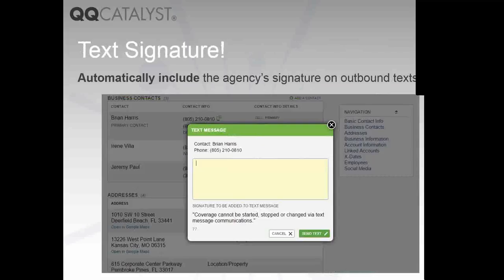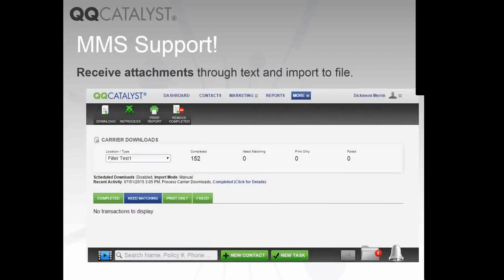We've added the ability for the agency to have a text signature. These text signatures are per location and will be appended to all outbound text messages to your contacts. So in the case that you wanted to include a disclaimer — something like 'coverage cannot be started, stopped, or changed via text message communications' — you can automatically have that included in all of your outbound text messages. We also have MMS support now in QQCatalyst. When your customers would like to text you images of their vehicles or send an inspection photo for their homeowners policy, those files will be received and automatically attached in QQCatalyst.